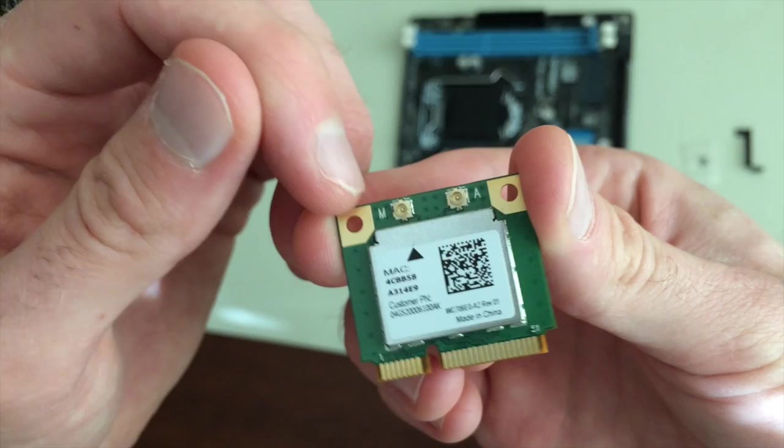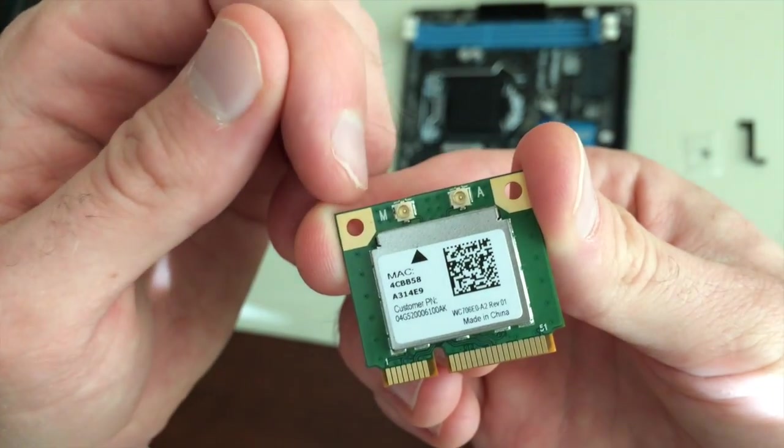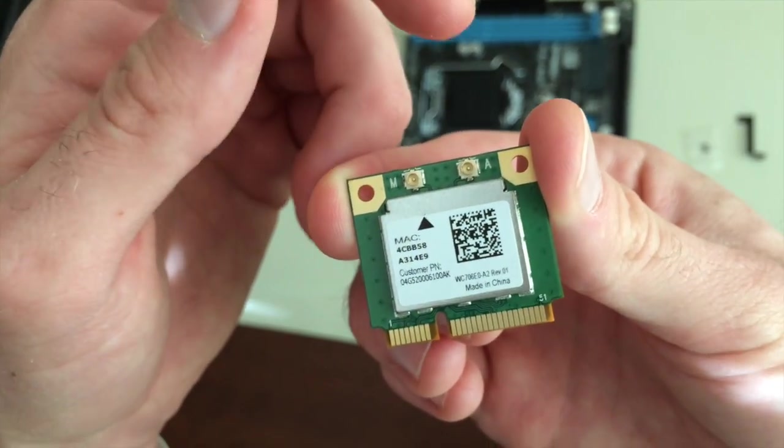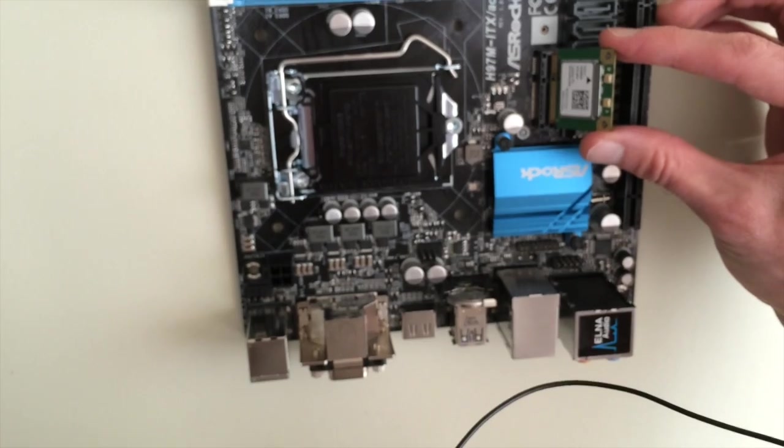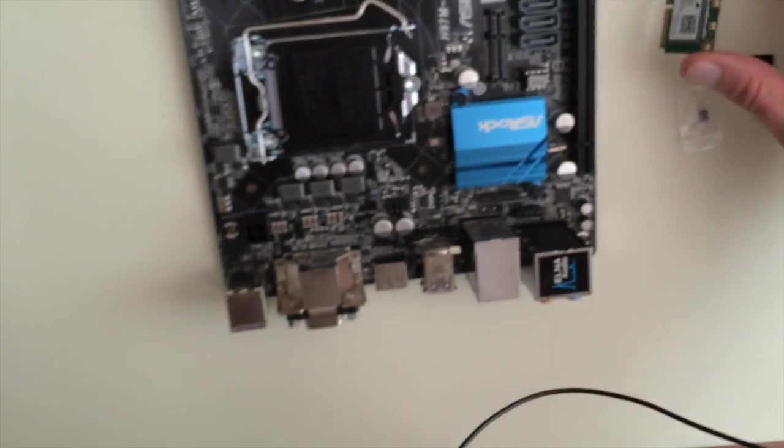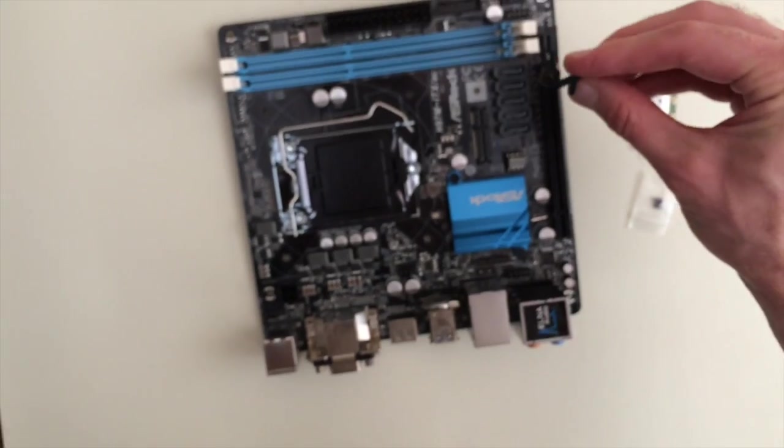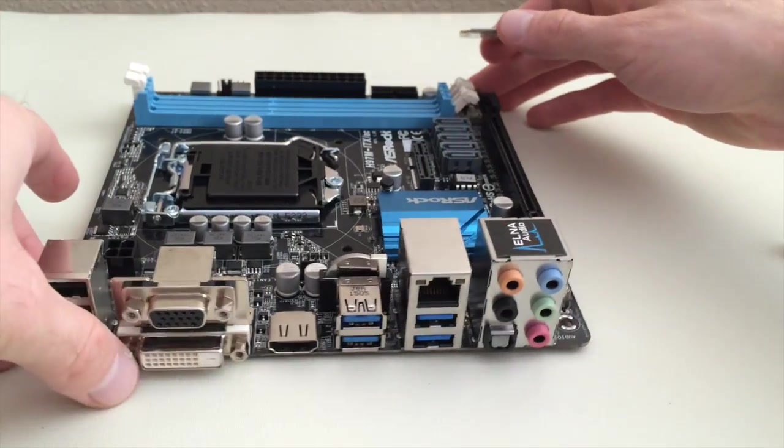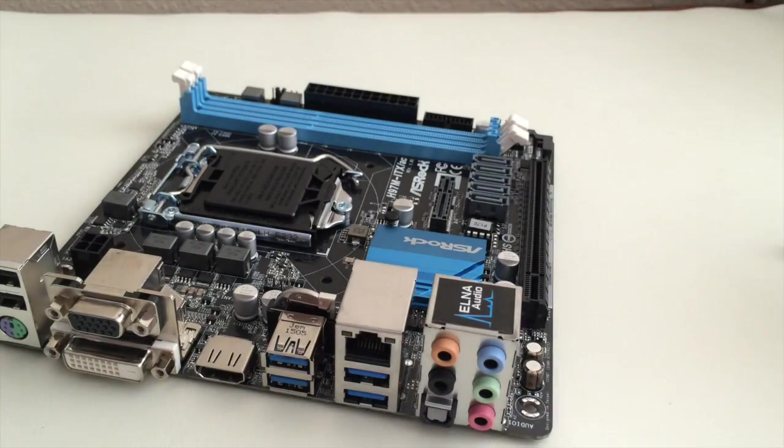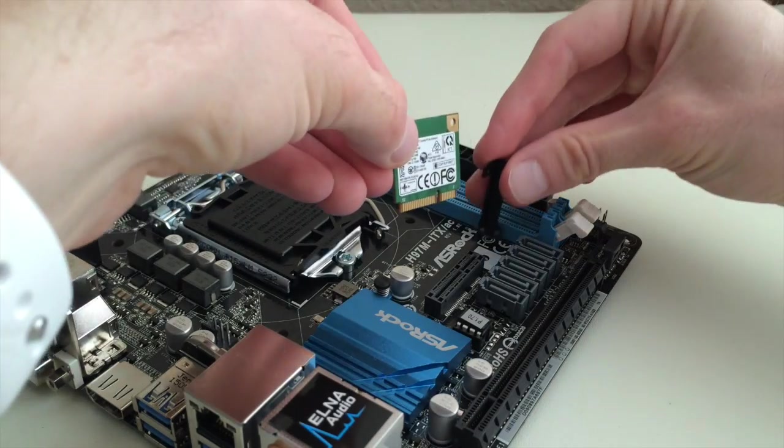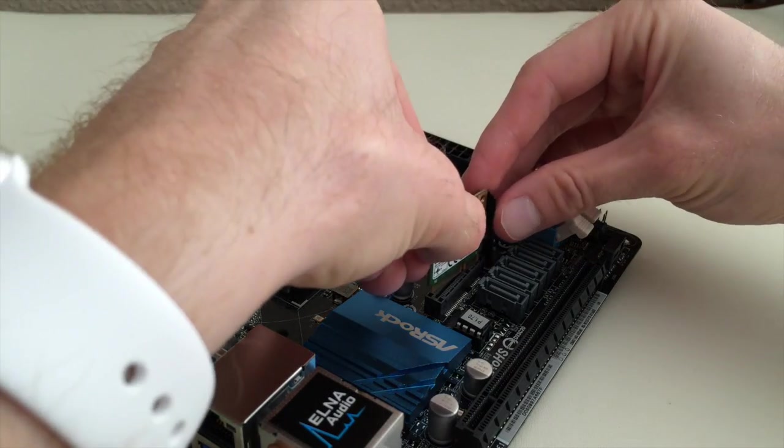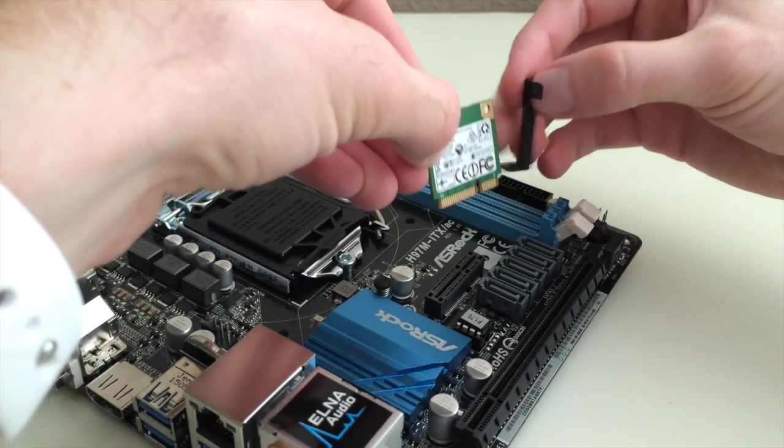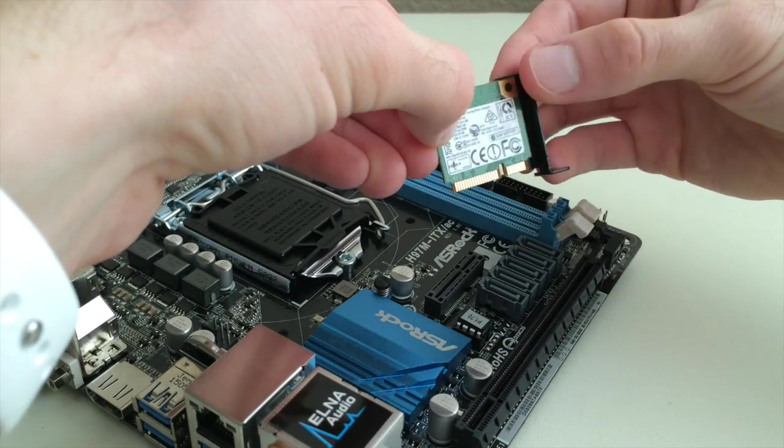either of these holes we can thread a screw through so it's gonna go in something like that and then this bracket will help stabilize it. Okay, so just gonna go like that.